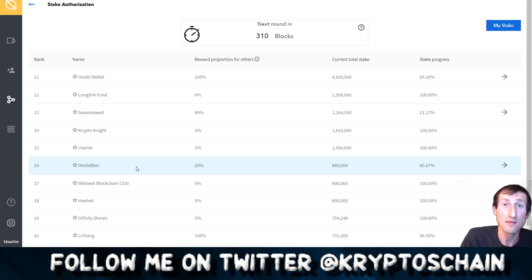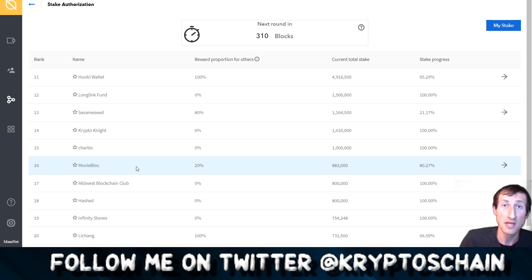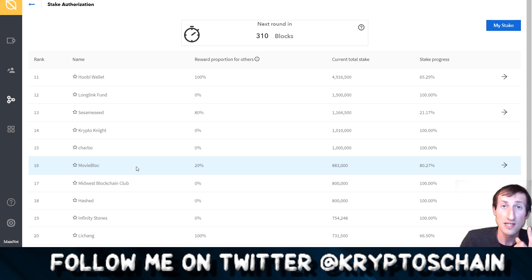The MBL token is of course on the Ontology blockchain and they're distributing it to all the people that are staking based on the staking amount. For each stake that you can do in here you need to actually stake 500 ONT as a minimum.